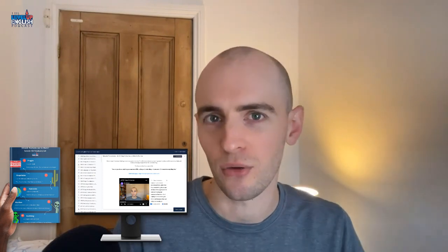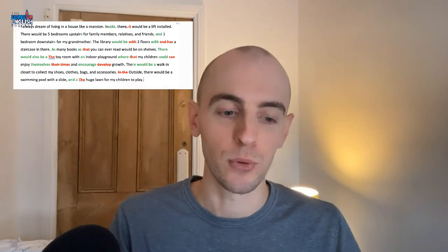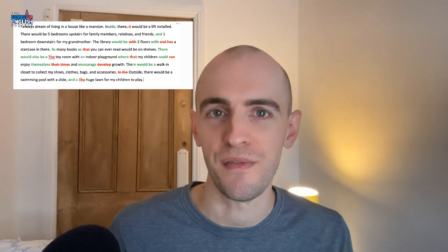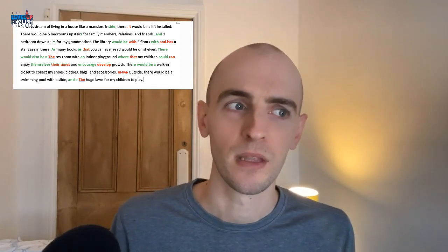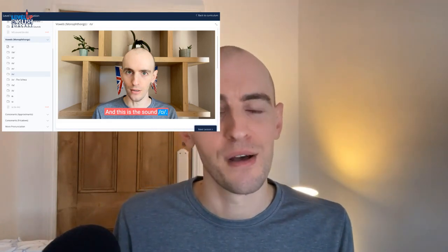Included in that membership you get access to transcripts to all of my podcast episodes, which helps with your listening skills, reading skills, and learning new vocabulary. There are also quizzes, new words, vocab lists, lots of bonus content. We have group lessons on Zoom at least once a week, a writing course where I give feedback and corrections, pronunciation courses, grammar courses, vocabulary courses, an IELTS exam course, and everything really.